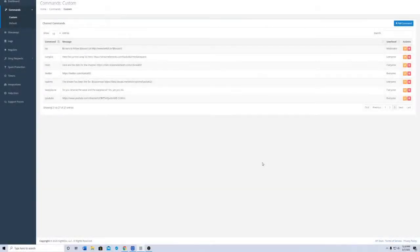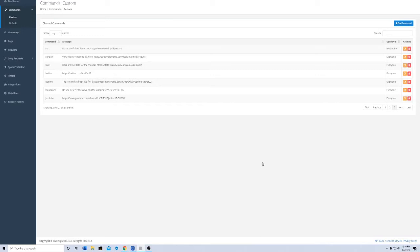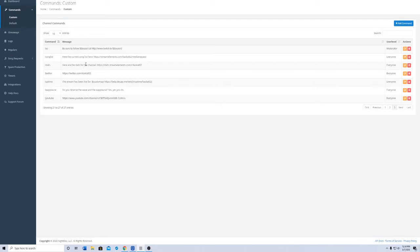Hello guys, welcome back to my channel. Today I want to show people how you can do the shoutout command in Nightbot. It's really helpful when a person raids you and you want to shout them out, so everyone knows who they are and to go follow them.